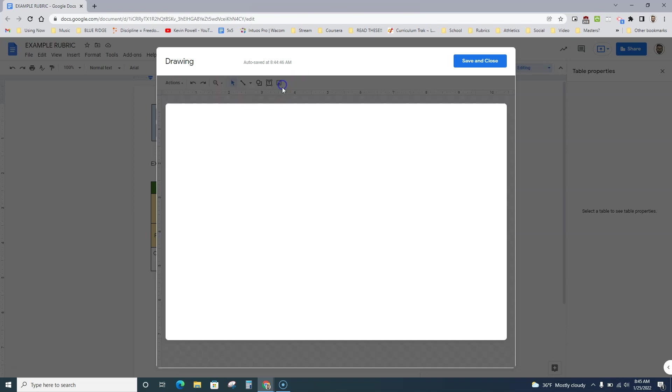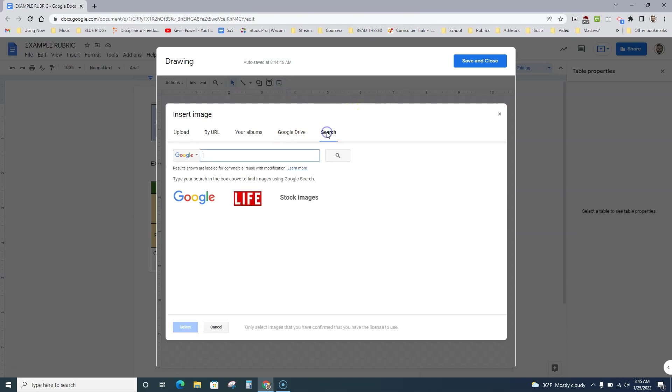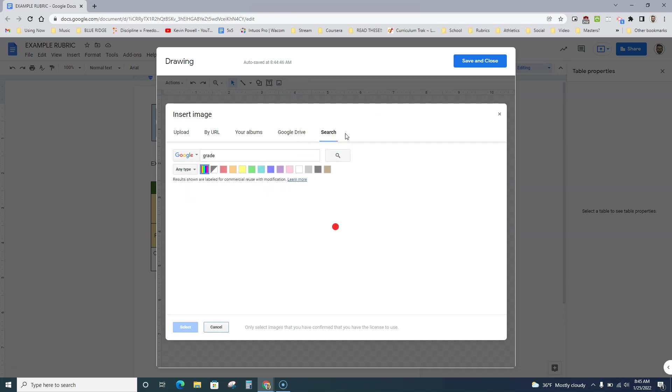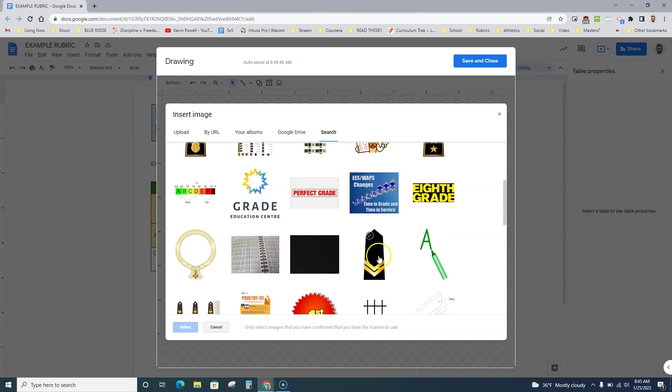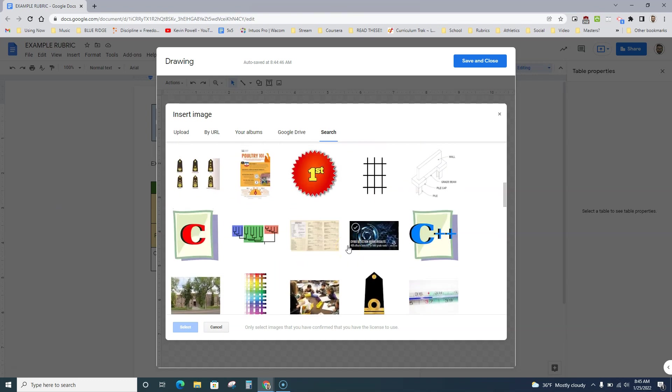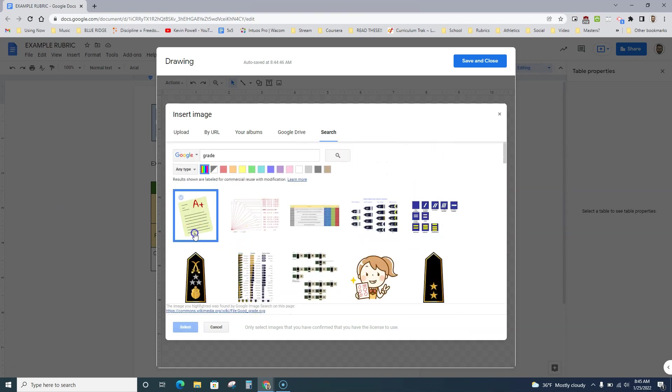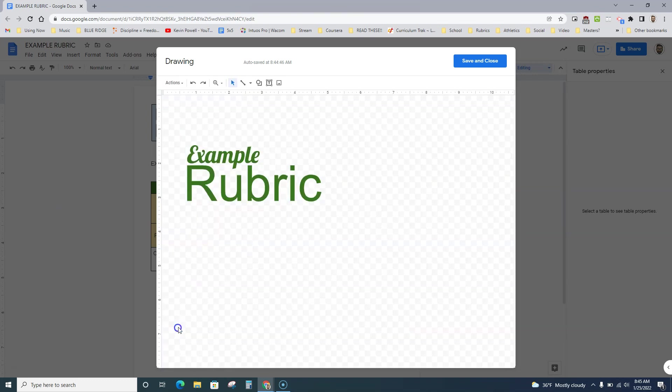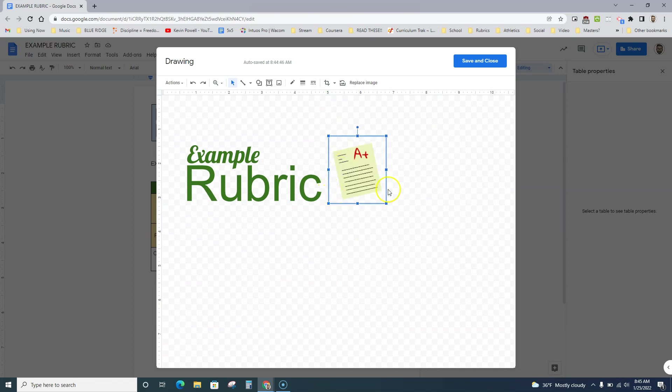And then sometimes I'll just add a quick image. So I go search. And then you can look up all these different things here. I'm going to go ahead and add the A+. This is what is called a PNG file. You can see because there's no background around it.